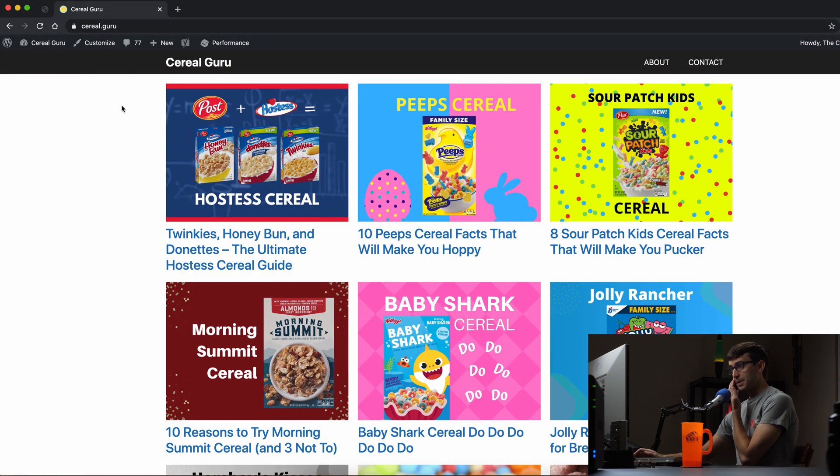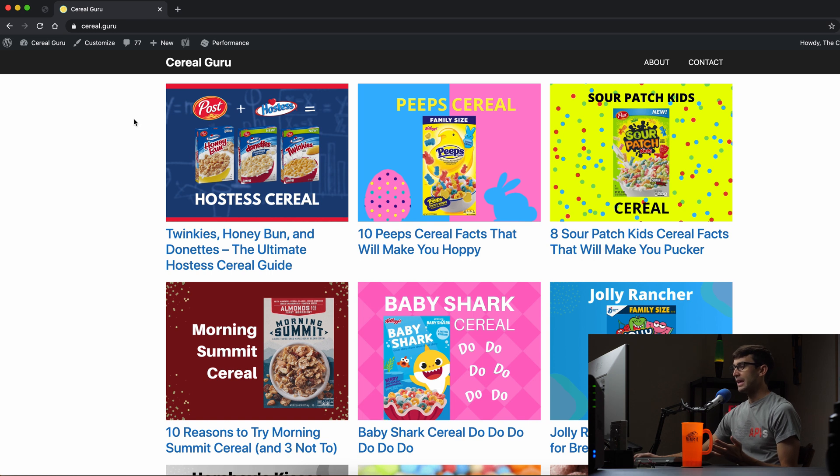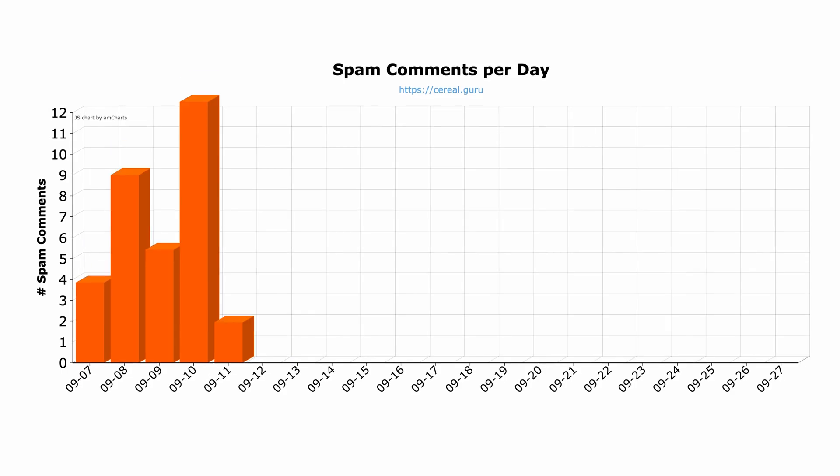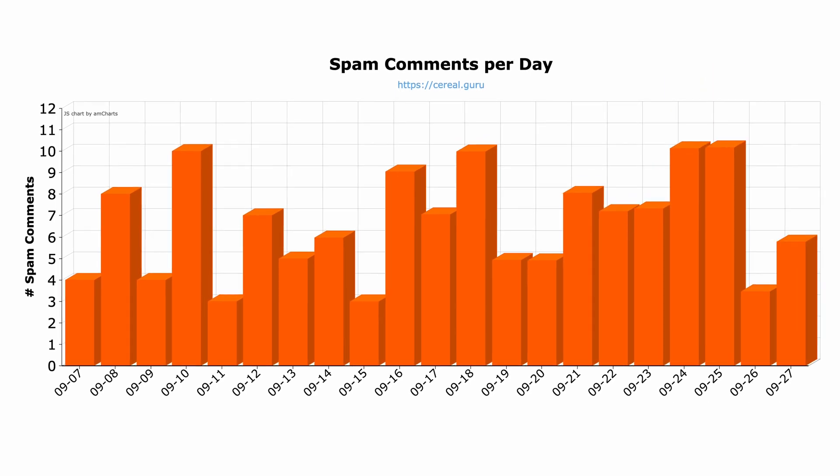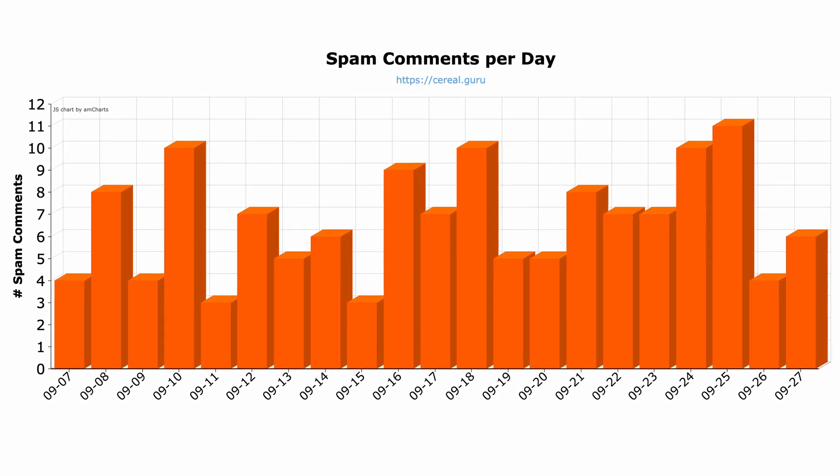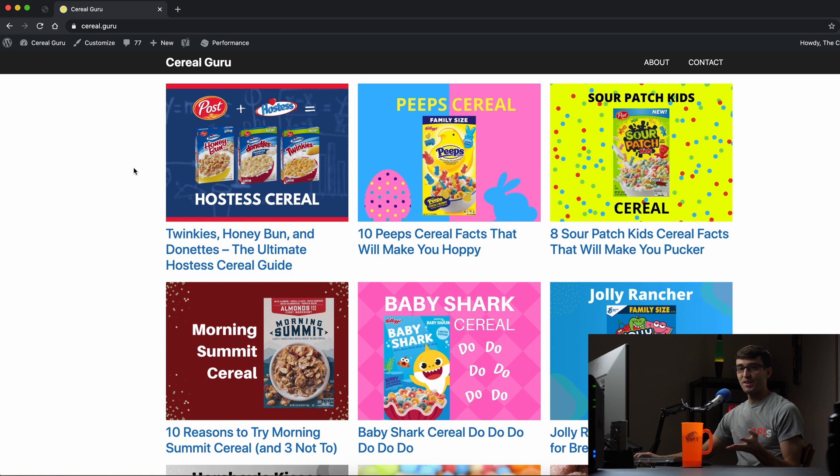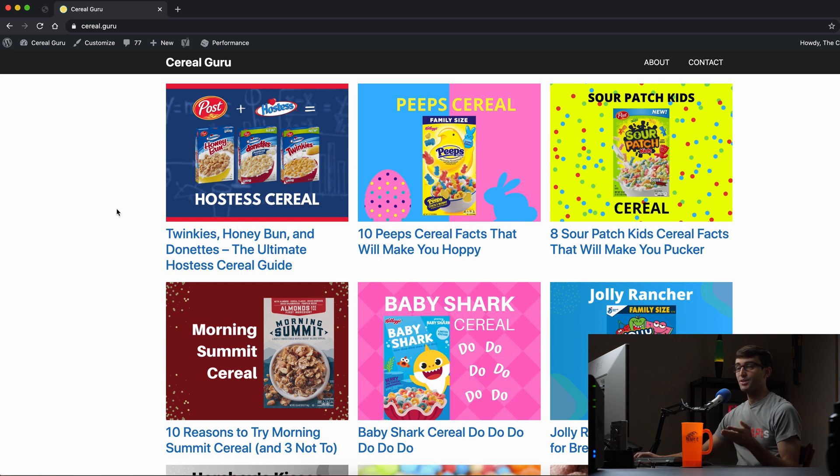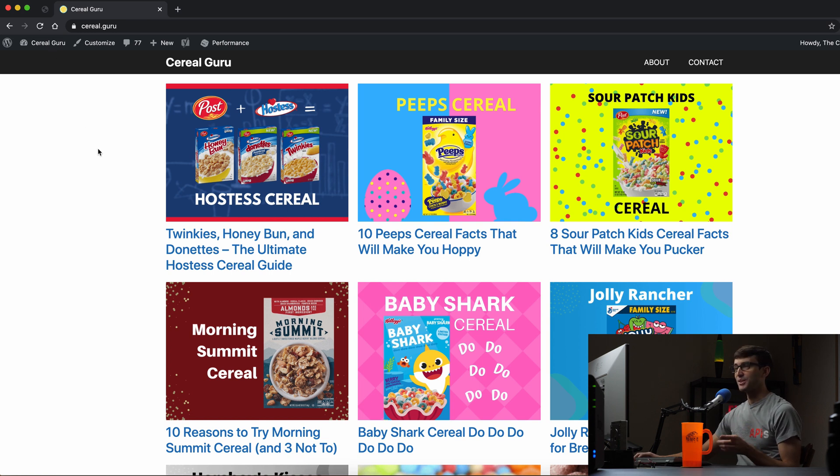So we're going to be looking at my website here. It's a cereal blog called Cereal Guru and over the past three weeks here is how much spam I've been seeing on average between six or seven spam comments per day and that's just not acceptable. So let's go ahead and install this plugin and see if it can help me out with my spam comments and spoiler alert it will.